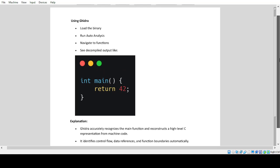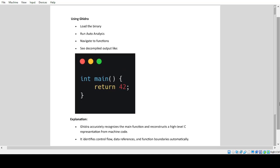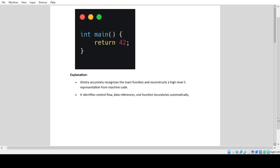Using Ghidra: Load the binary, run auto-analysis, navigate to functions, see decompiled output. Ghidra accurately recognizes the main function and reconstructs a high-level C representation from machine code. It identifies control flow, data references, and function boundaries automatically.